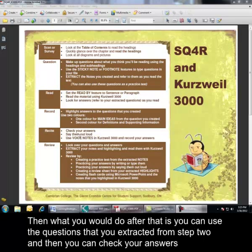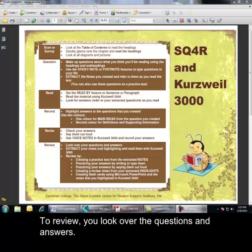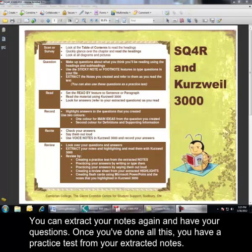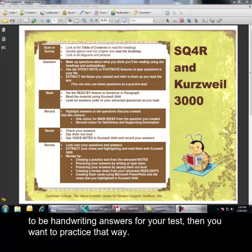Then what you would do after that is you can use the questions that you've extracted from Step 2, and then you can check your answers, say them out loud. You can even use voice notes in Kurzweil and record your answers. To review, you look over the questions and answers. You can extract the highlights and read them with Kurzweil. You can extract your notes again and have your questions. Once you've done all this, you have a practice test from your extracted notes. You can practice your answers by writing them or typing them. If you are going to be typing your tests, then you probably want to practice by typing them. If you're going to be handwriting the answers for your tests, then you want to practice that way.